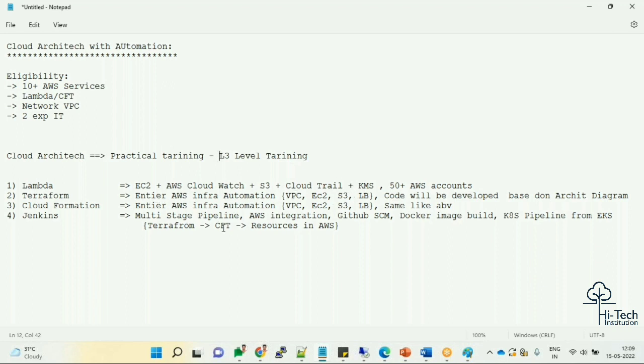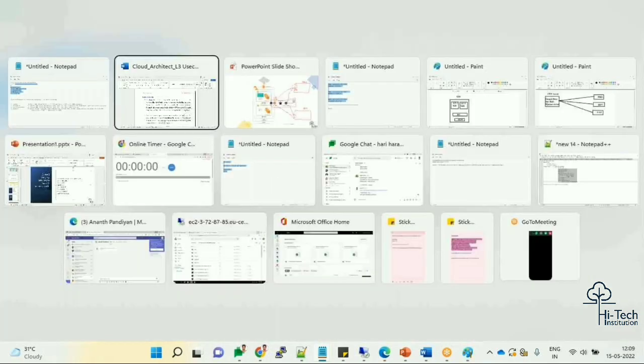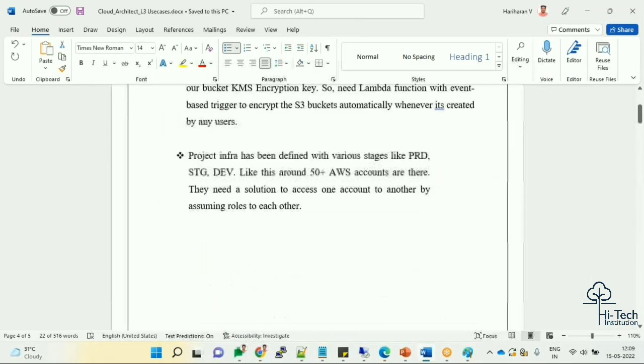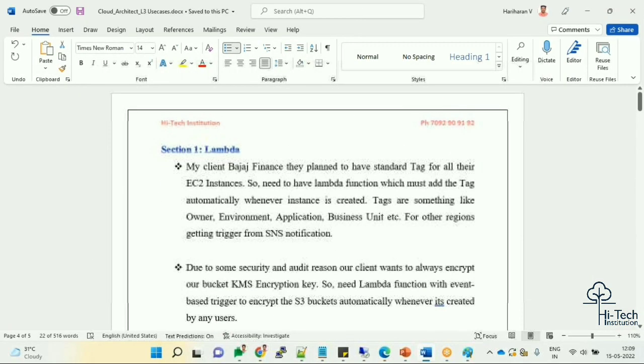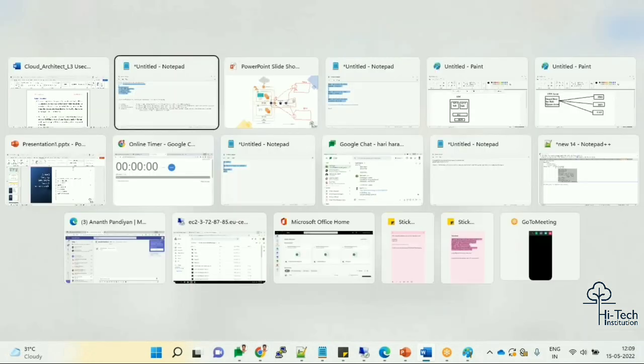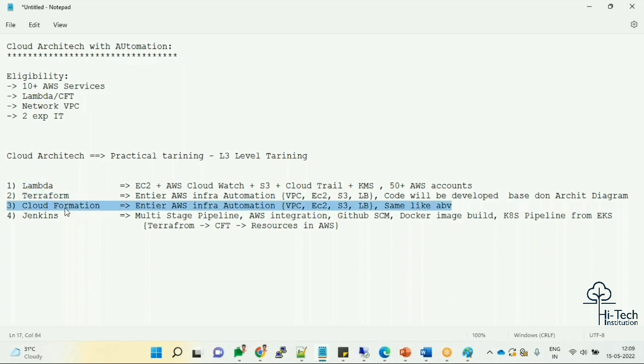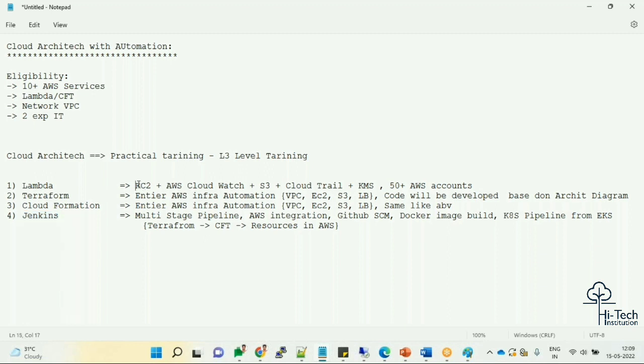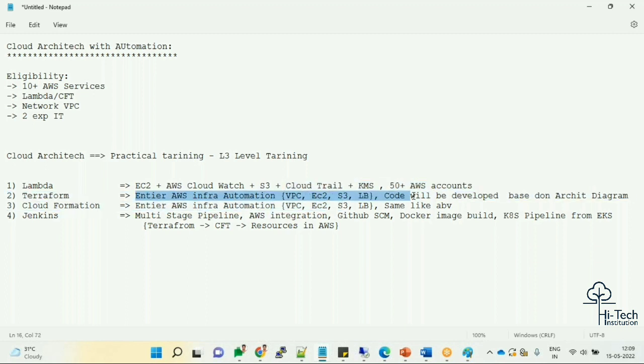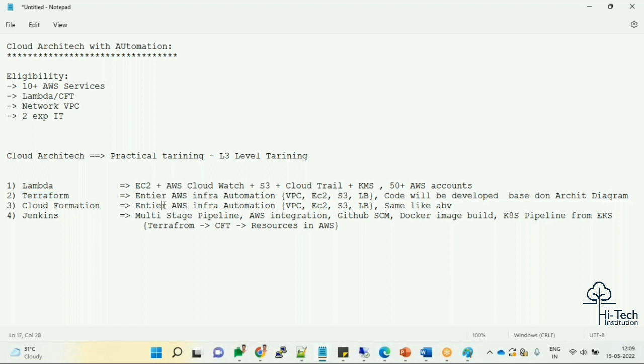This is the action plan - Cloud Architect L3 level training. CFT means Cloud Formation Template. This is the content. This is for one week, one week, one week, one week - in such a way we've planned totally 20 to 25 hours course, only on Sunday. All these things will be covered in the automation way - Lambda, entire infrastructure automation with architecture diagram will be automated. We'll write line by line code.